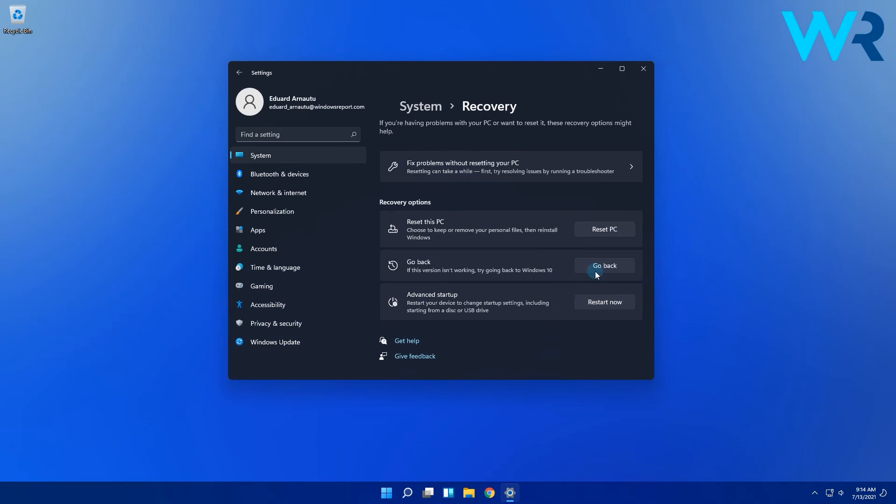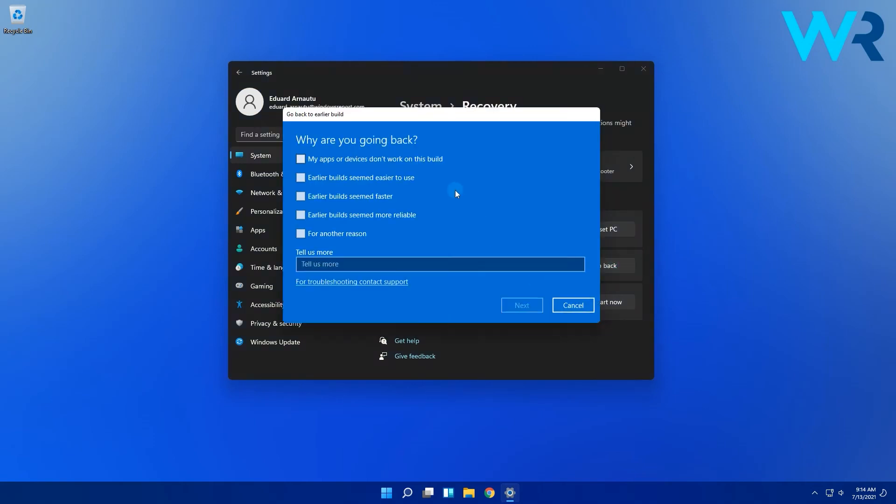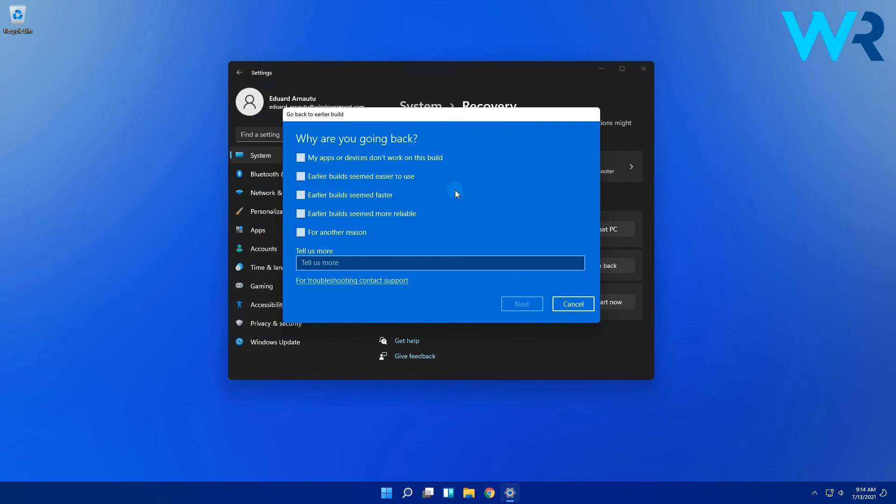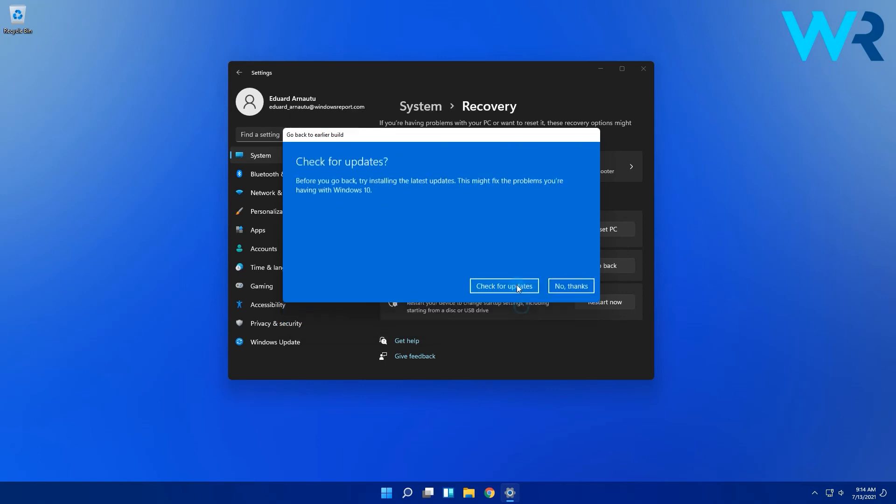Then simply click on the go back button found in the previous version of Windows section. Microsoft will then ask about the reasons you have to go back to Windows 10. Choose an answer like other reasons if you don't want to bother too much and then click next.